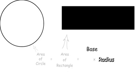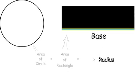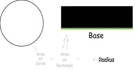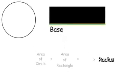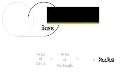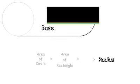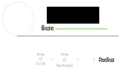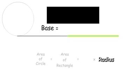To find the base, we need to look at the circumference of the circle. And when we compare the base and the circumference, we can see that the base is equal to one-half the circumference.